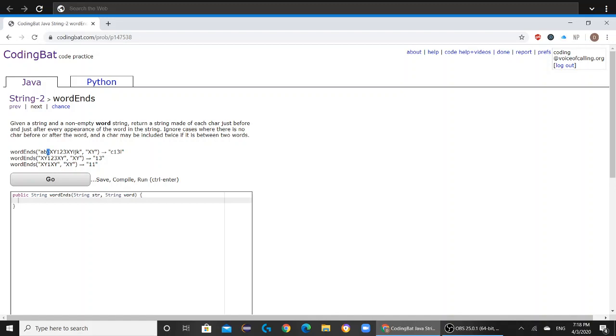and the char right after it is a 1. And there's another xy here, and the char before it is a 3, and the char right after it is an i. So your answer will be c13i.